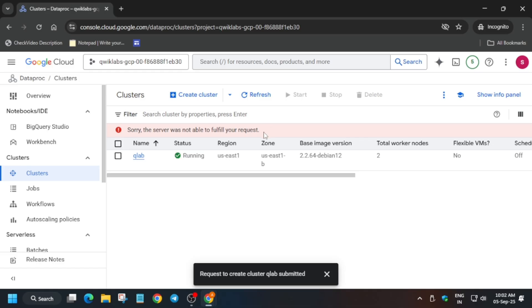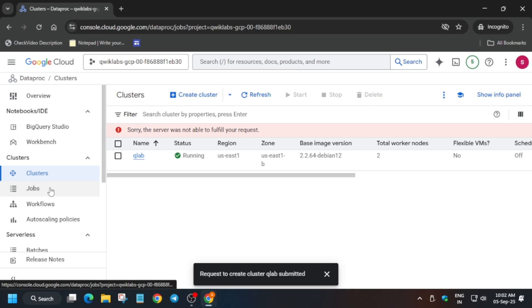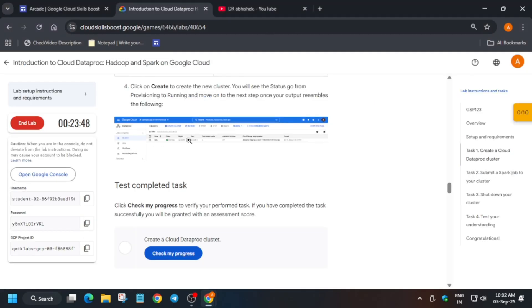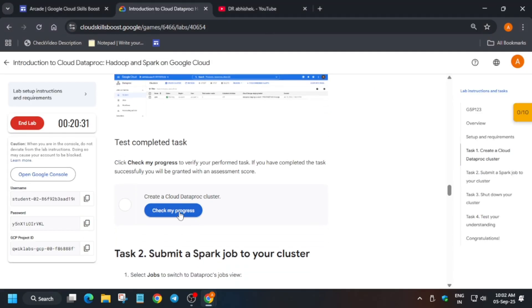The cluster has been successfully created. Now it's time to submit the job. Click on the Job option and then click on the Submit option.